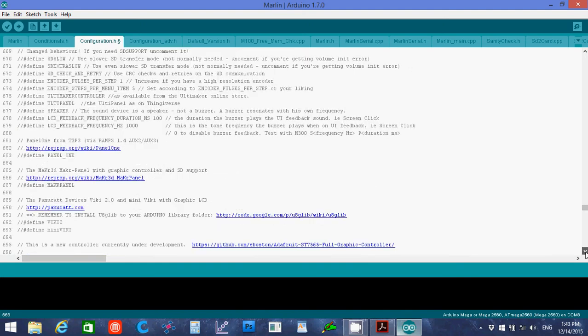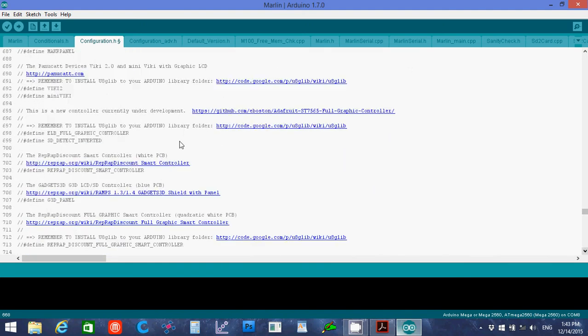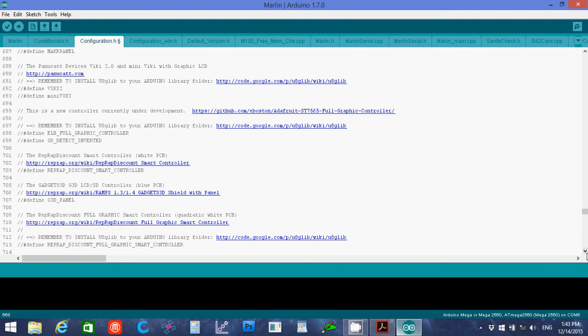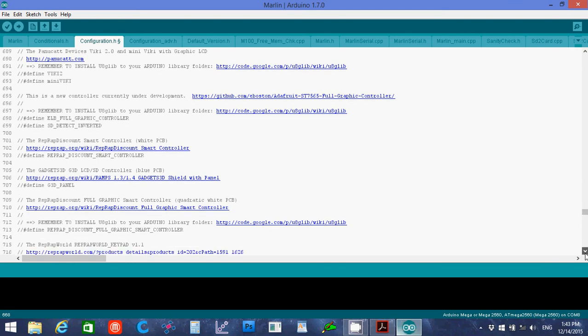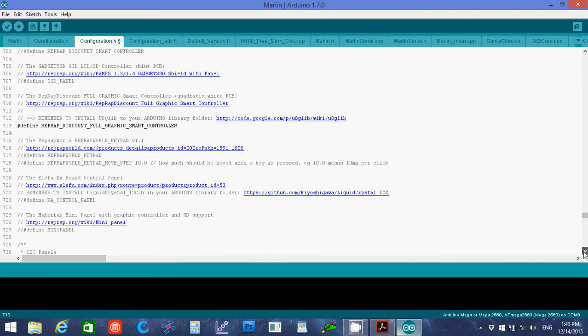And then this one here almost threw me because it says it's a full graphics controller. This is not the one we're working with. So we're using this one down here, reprap discount full graphics controller like PCV. So we want to uncomment this one down here. And that should be the last change we need to make.